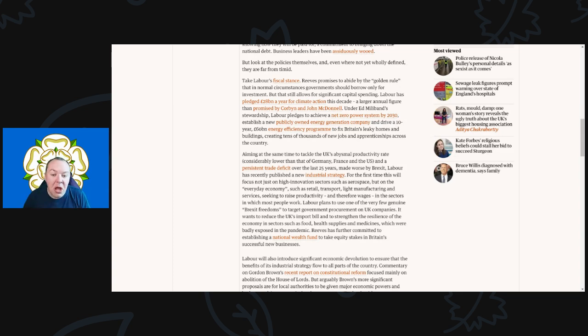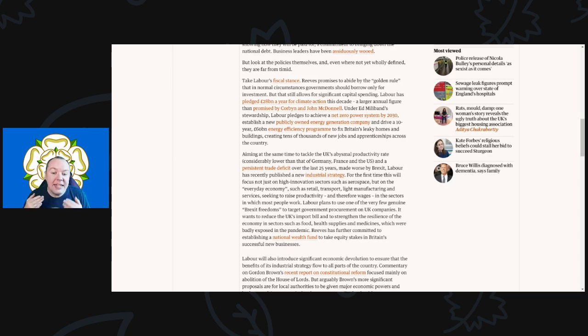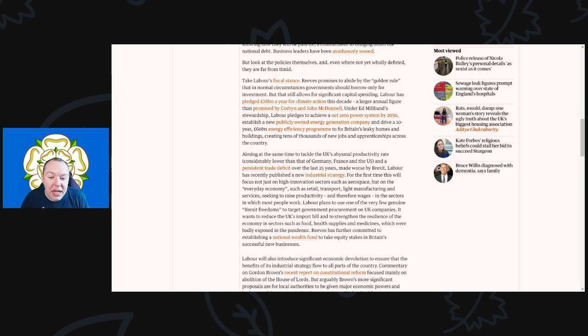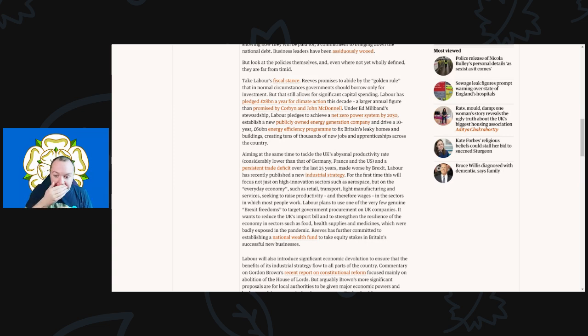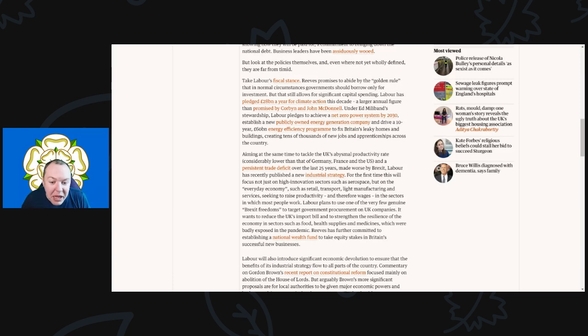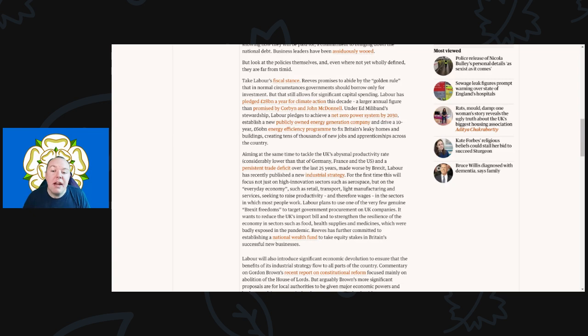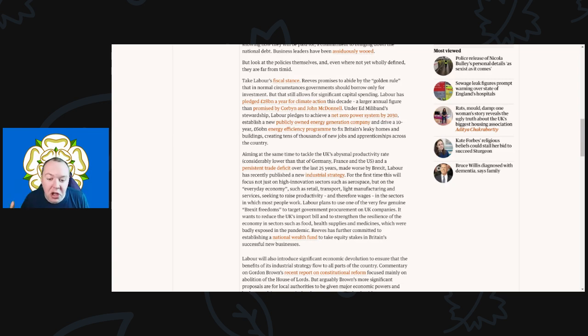Under Ed Miliband's stewardship, Labour pledges to achieve a net-zero power system by 2030 and establish a new publicly-owned energy generation company to drive a 10-year, £60 billion energy efficiency program to fix Britain's leaky homes and buildings, creating tens of thousands of new jobs and apprenticeships across the country.